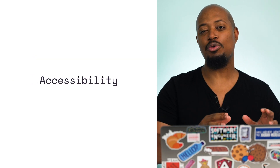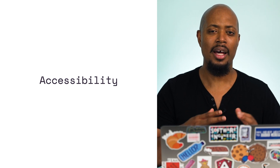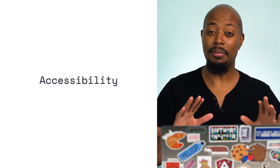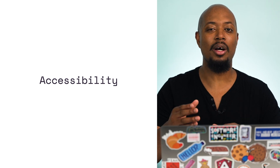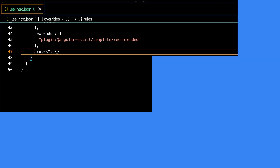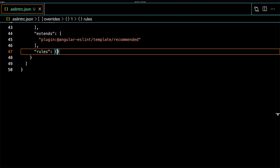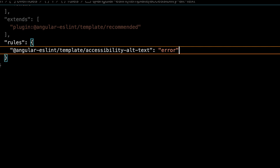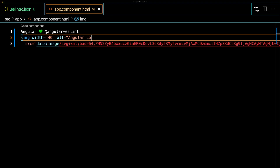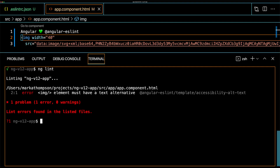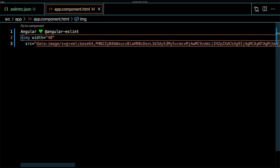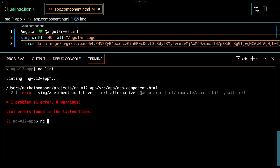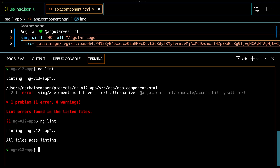We should always strive to keep our applications accessible by following best practices, like using alt tags when we use images. Sometimes we forget, but linting can help us here. We can leverage a linting rule that gives us a reminder when we omit alt text from images and all the tags that require them. In eslintrc.json, I'm going to go to the rules section for templates and add the accessibility alt-text rule. In app.component.html, I'll remove the alt description, save, and run the linter. We see an error letting us know we're missing an alt attribute in app.component.html. We'll go back, add the alt attribute, and run ng lint once more. Now all files pass linting — feels good.